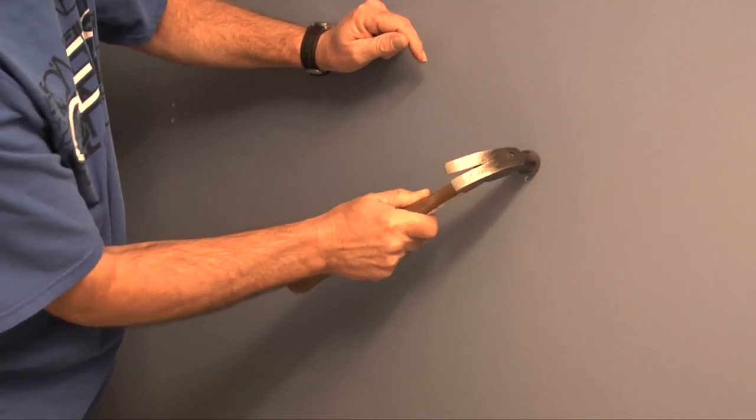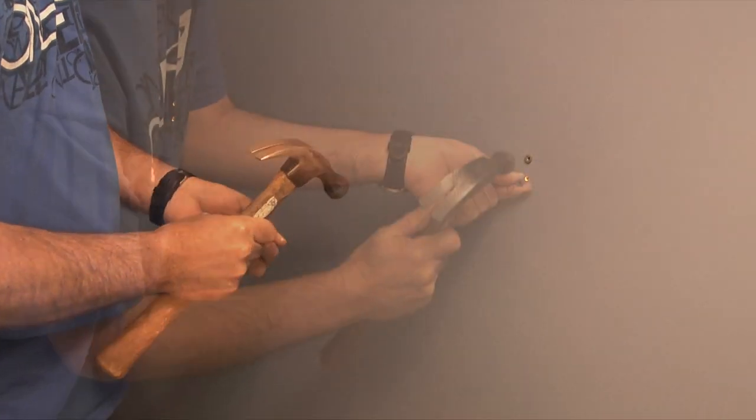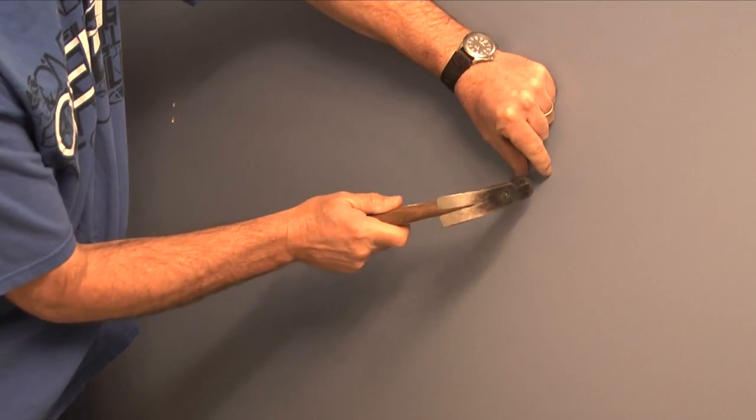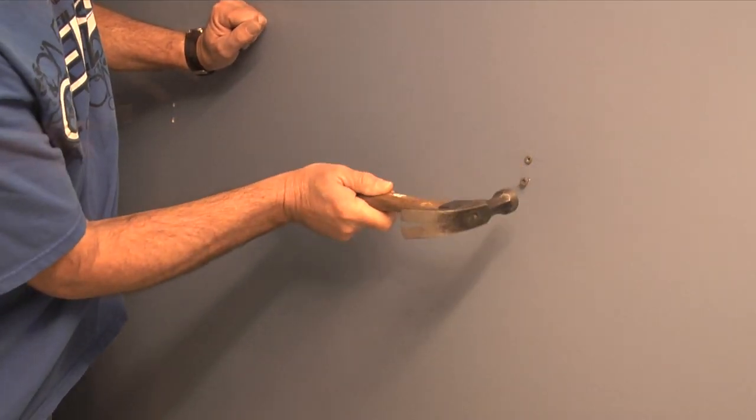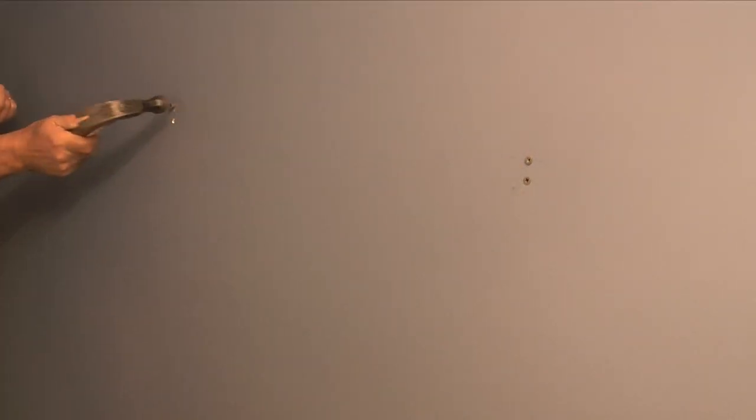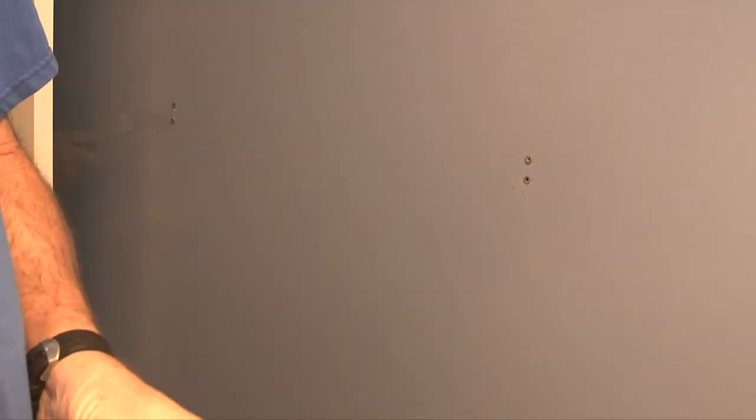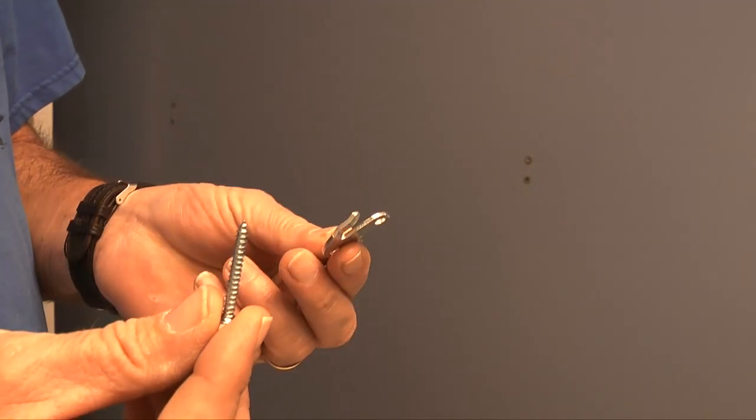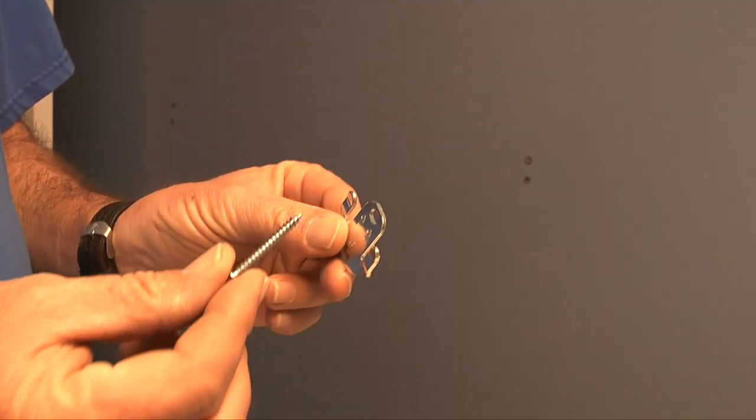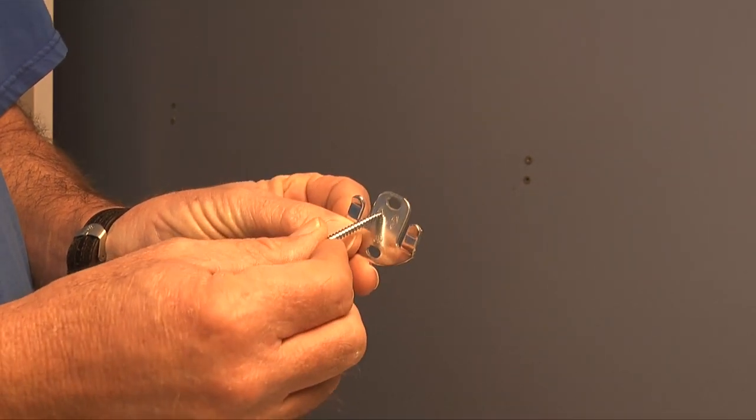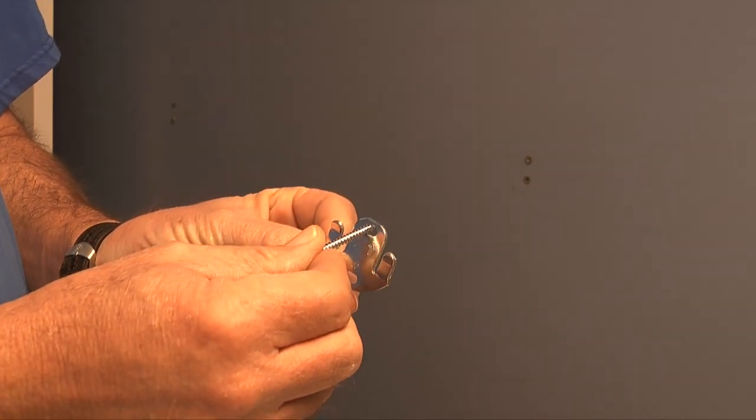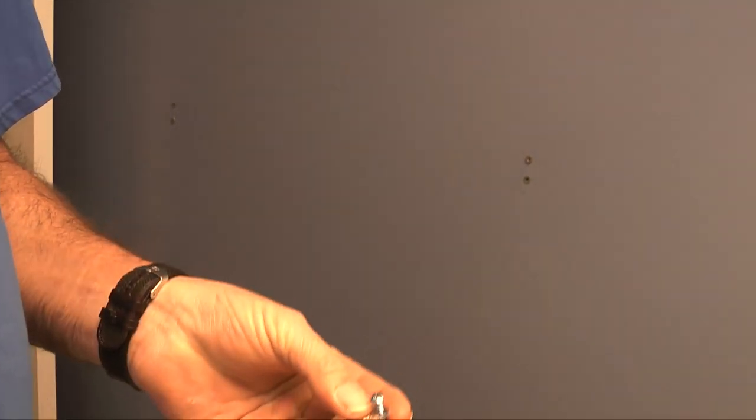After the holes are drilled I'll take four quarter inch wall anchors and carefully tap them into the holes with a hammer. Once the wall anchors are installed I'll take the screws provided and install them through the brackets into the wall anchors.